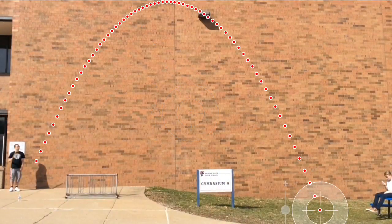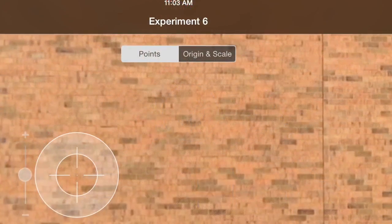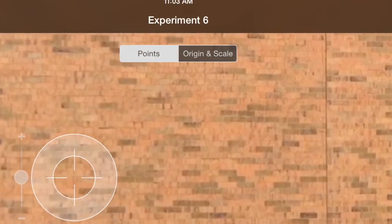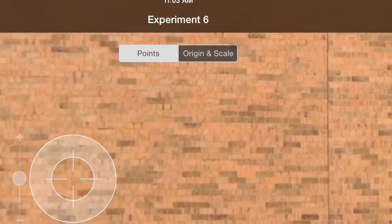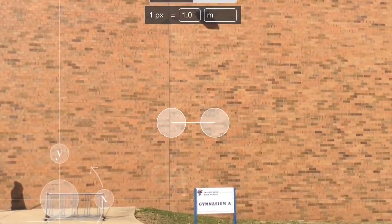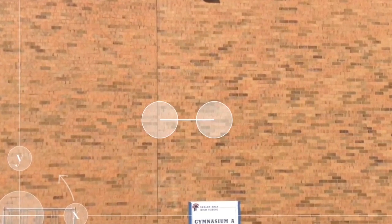Now you want to set origin and scale, so click on that button. Those two big circles connected by a line are for your scale. I'll use that for the meter stick.